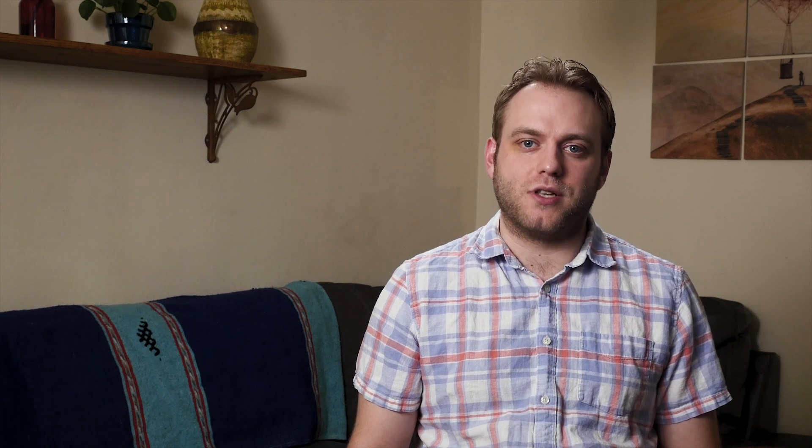In most modern production workflows, audio and video are recorded separately. Anytime this is the case, they have to be aligned in post. But this starts in production, enabling the editor to do so.